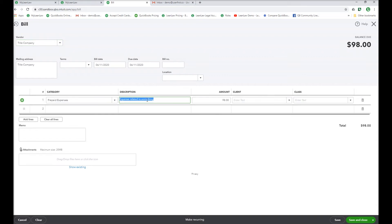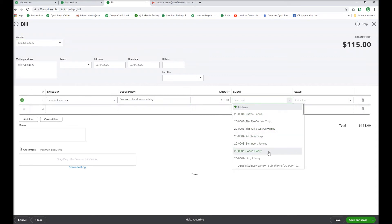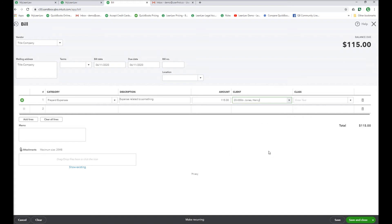Select the client, Henry Jones. Save and close. That's it.